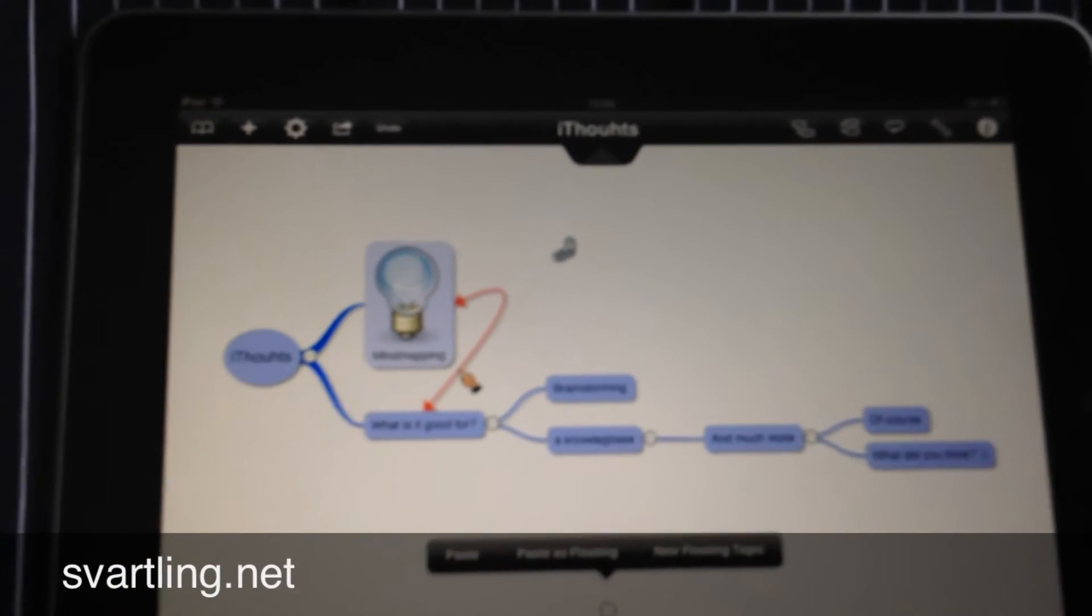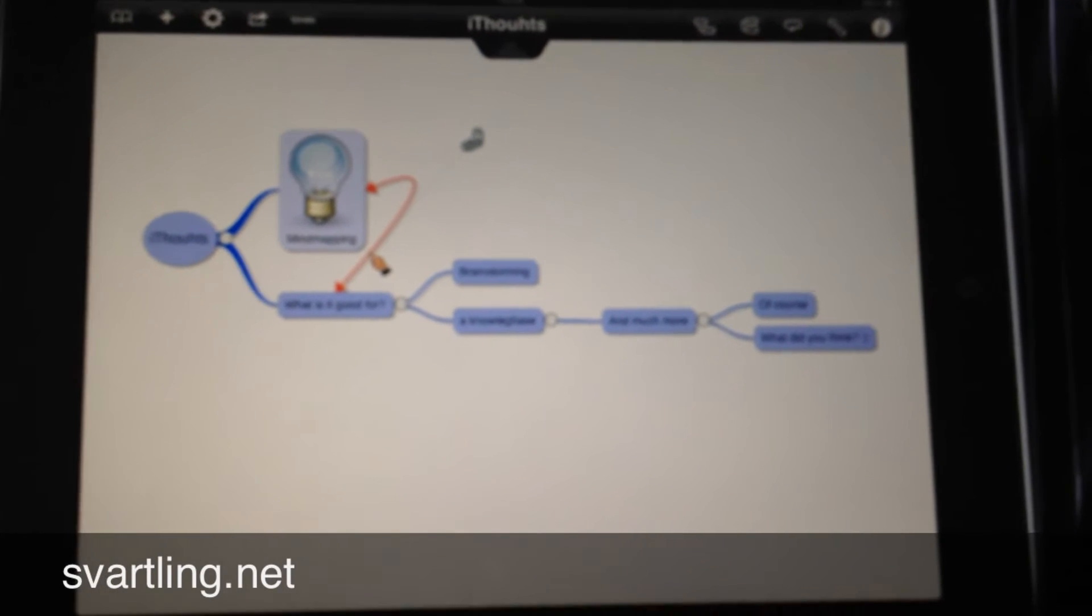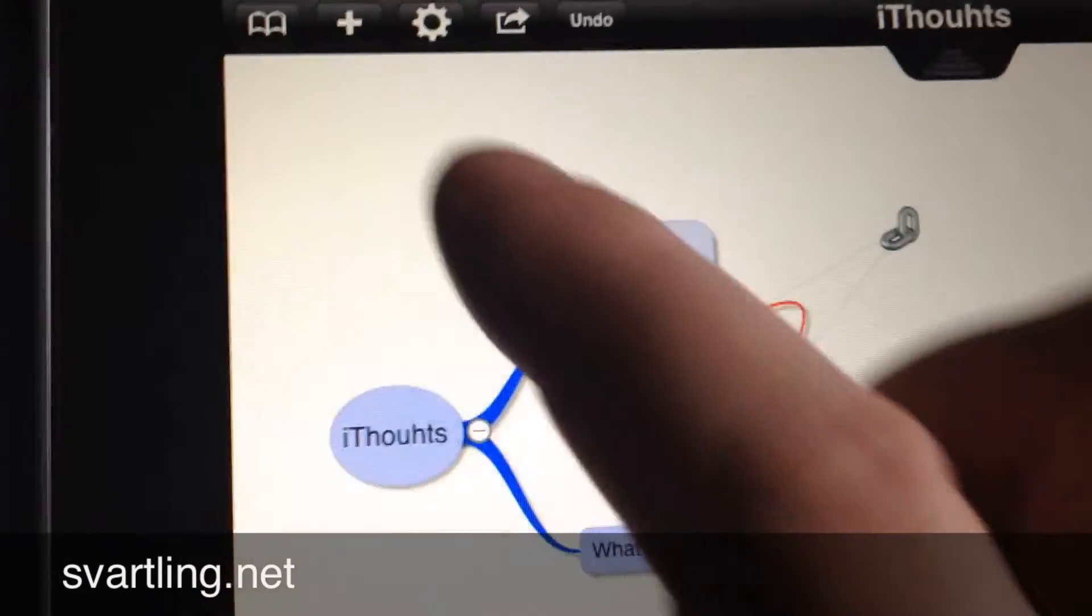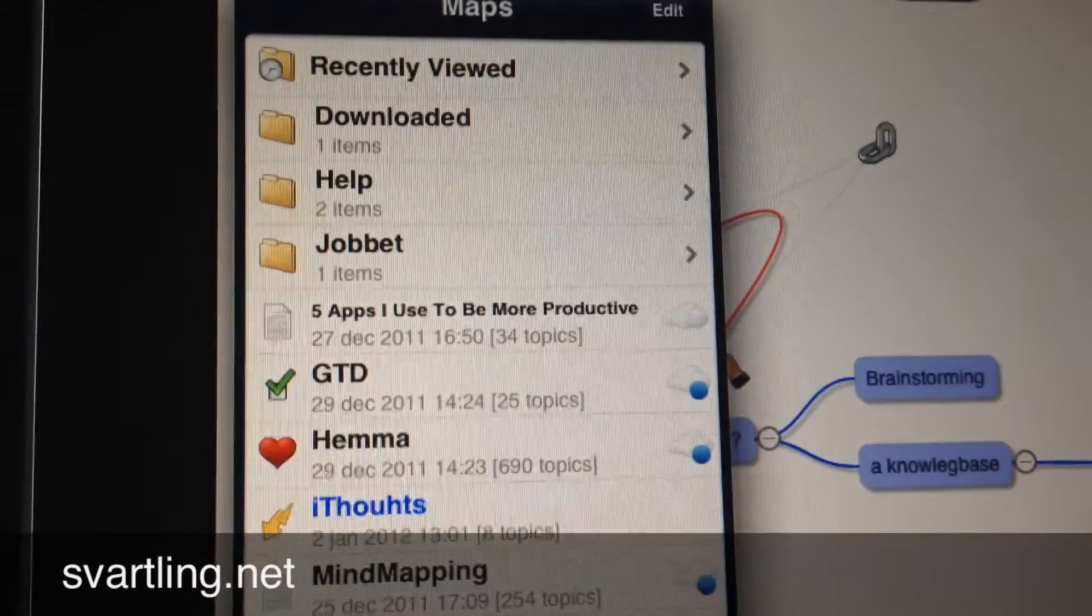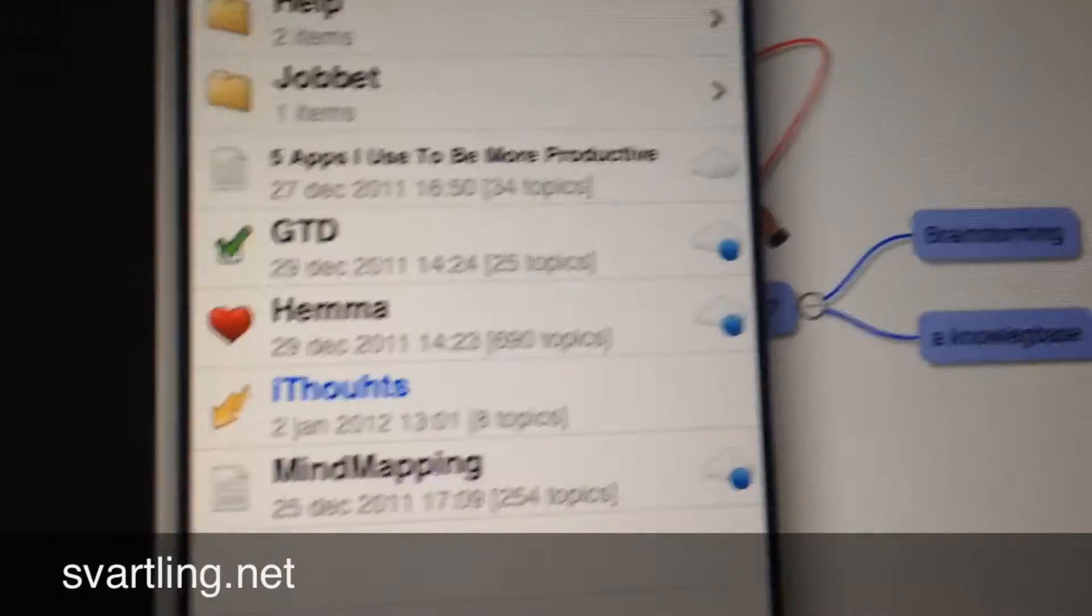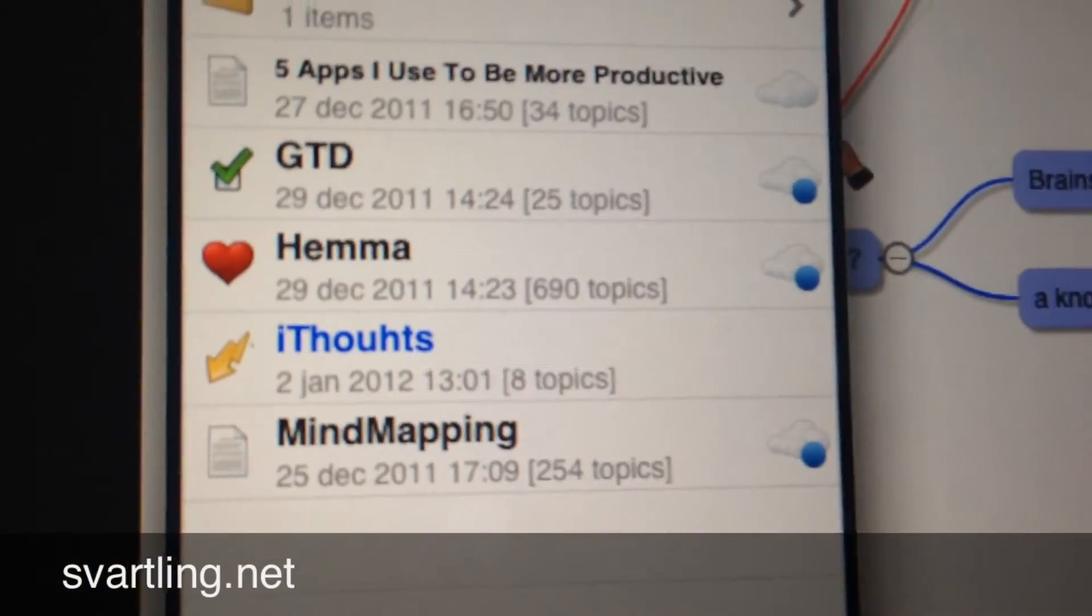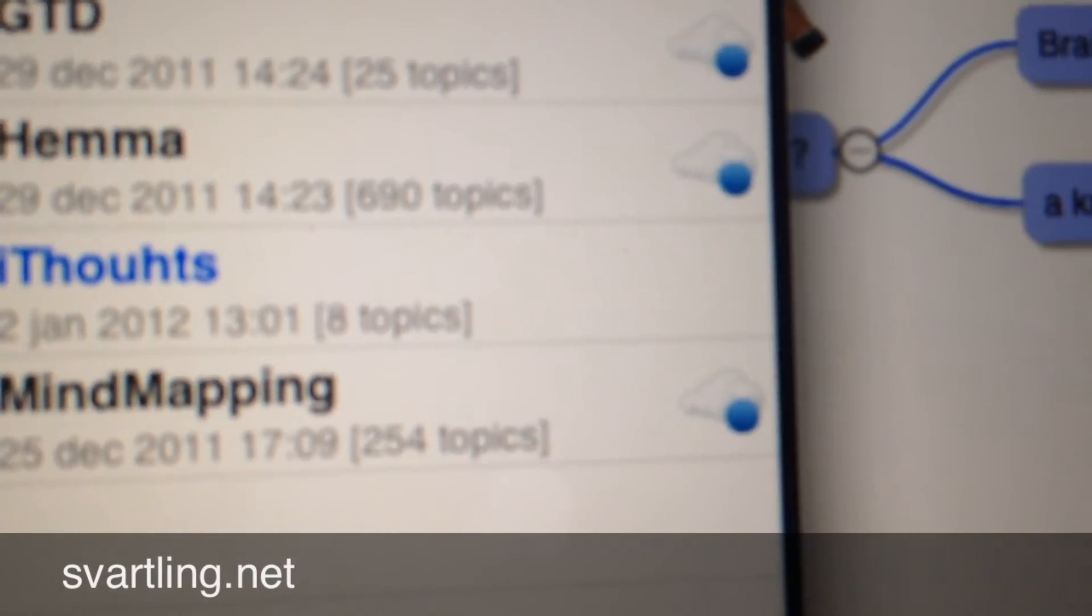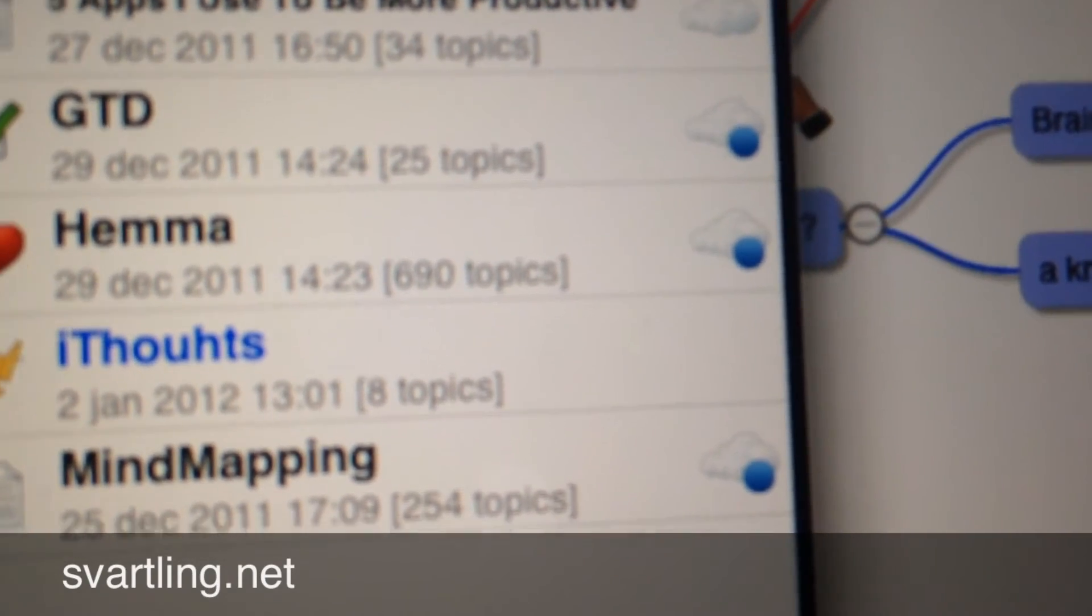Now we say that this mind map is finished. Now it's time to create some cool syncing and stuff. We go back here. Then you can see our new mind map here called iThoughts. I have some other mind maps here with a cloud on the right column. That means they sync to Dropbox.